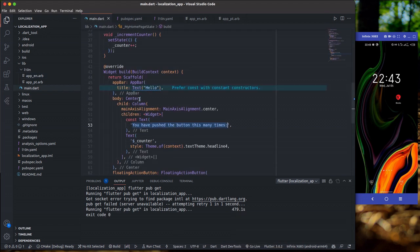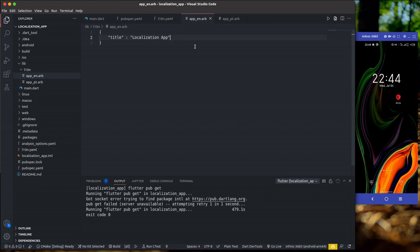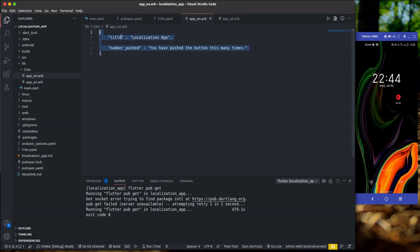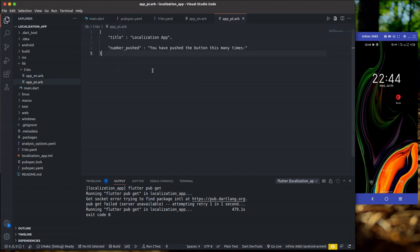Since we want to add more than one string, I'll also add another key — something like numberPushed — with the value 'You have pushed this button this many times'. Make sure the last entry has no trailing comma or you'll break things. Now for the Portuguese file: copy the keys from the English file because the keys must stay the same — only the values change. The key is title and numberPushed; the values are different because they are the translations.